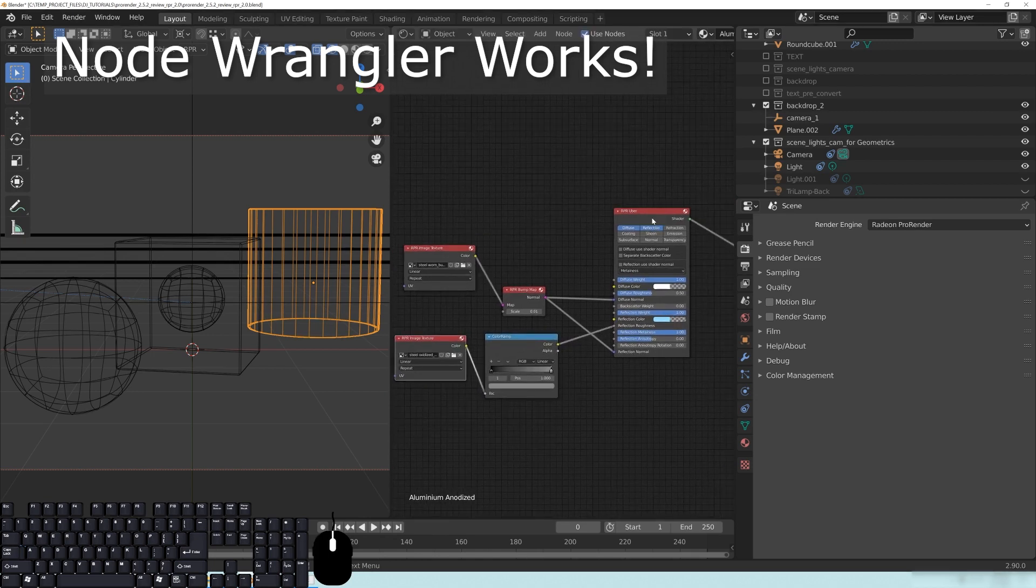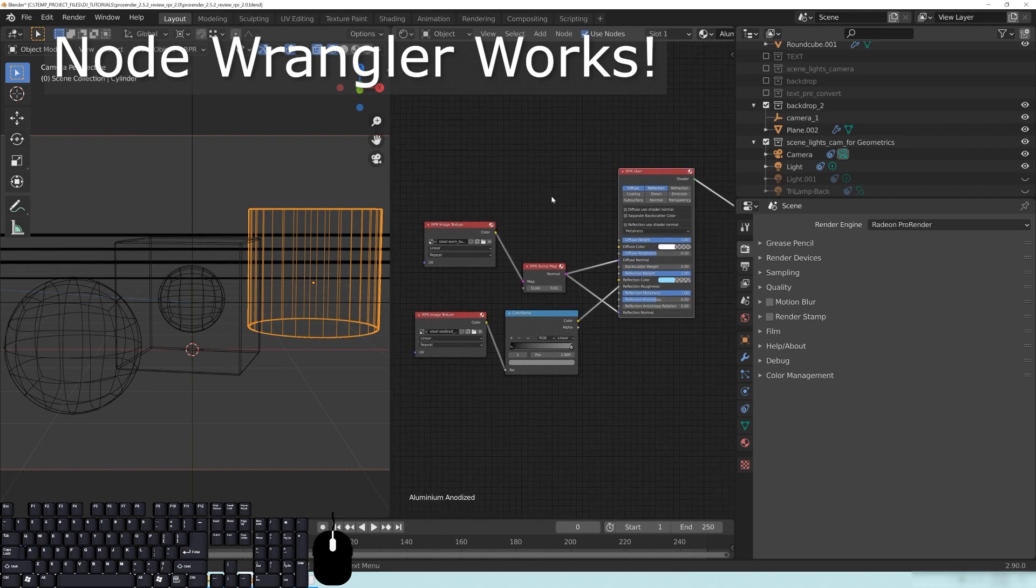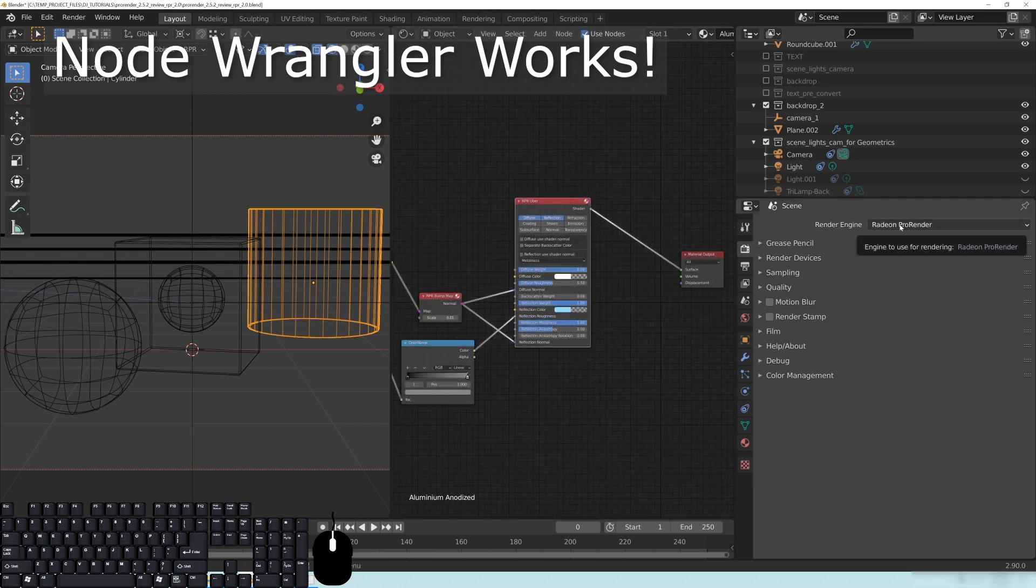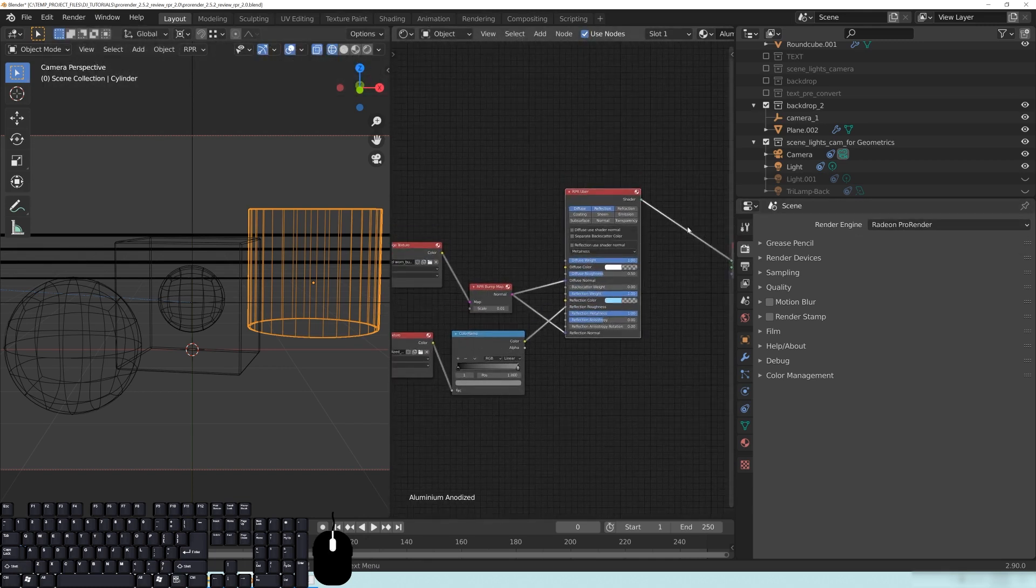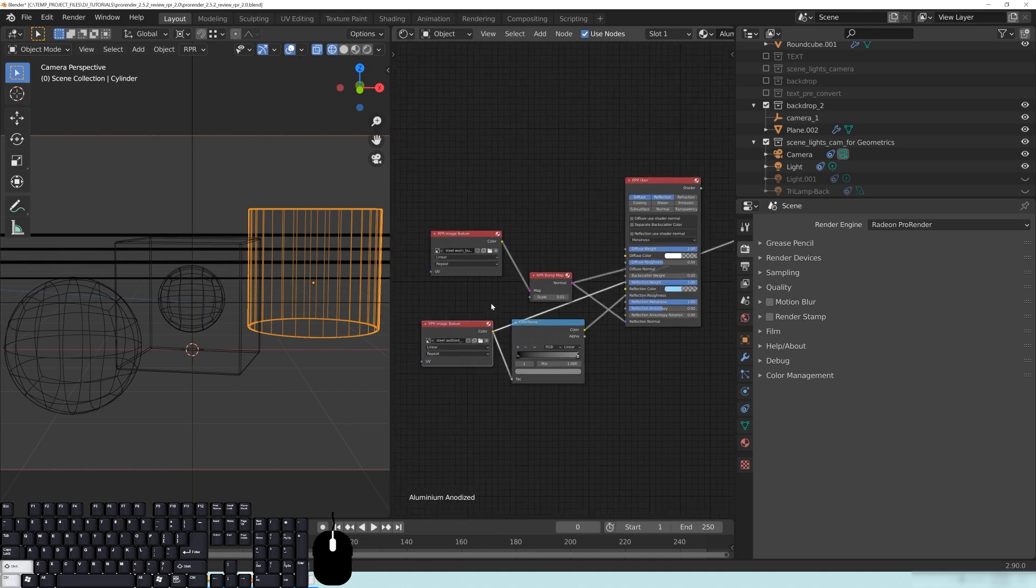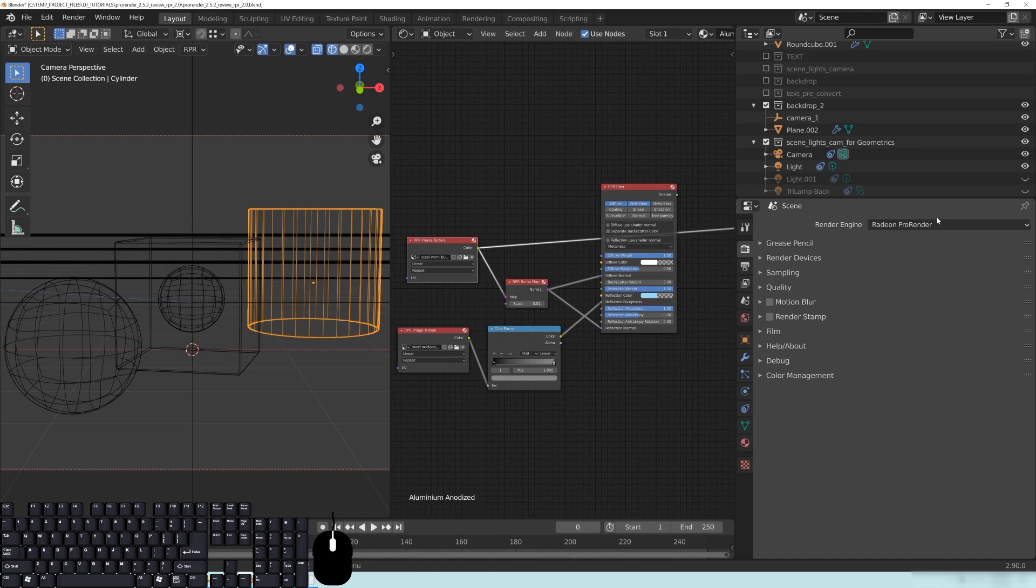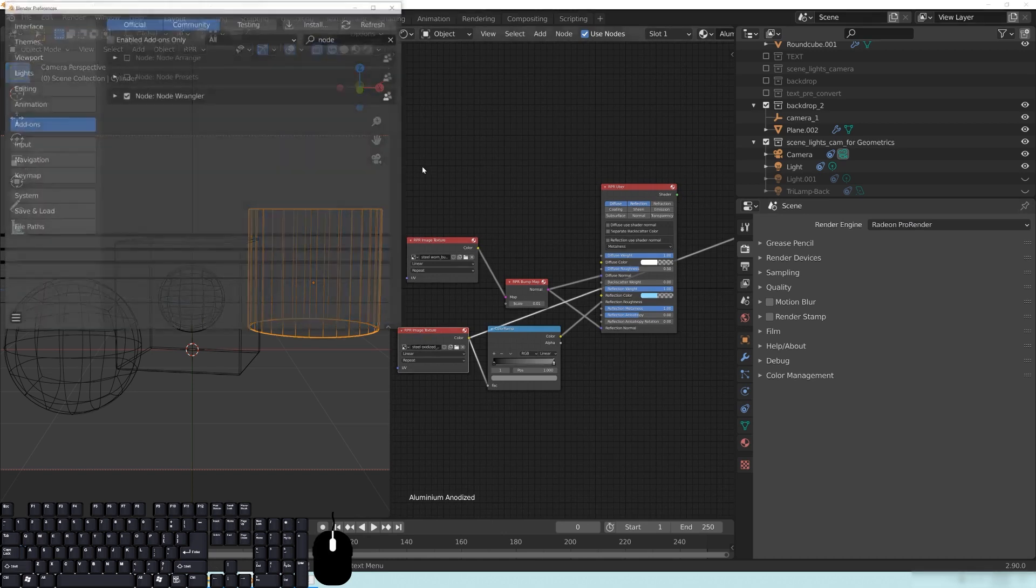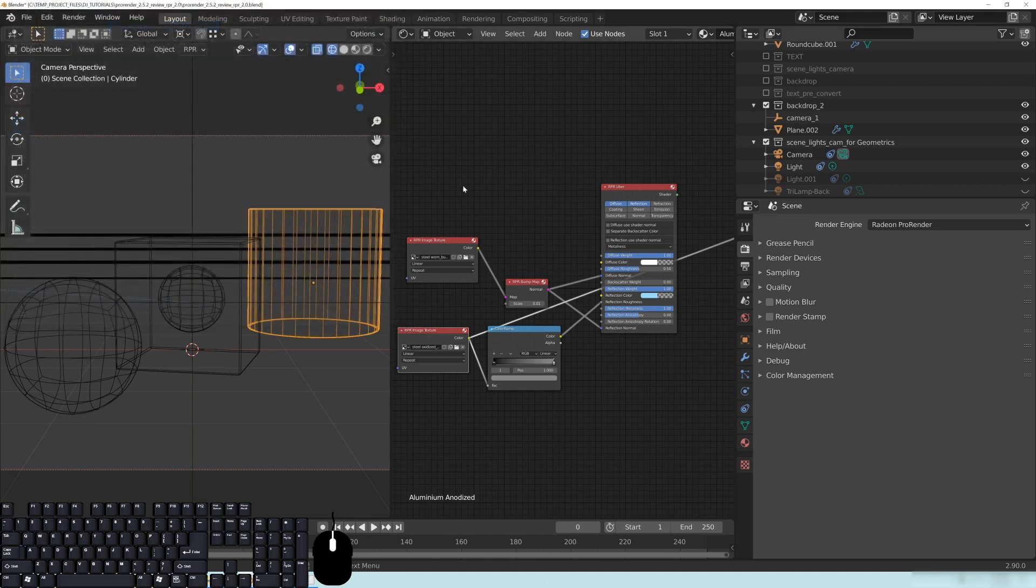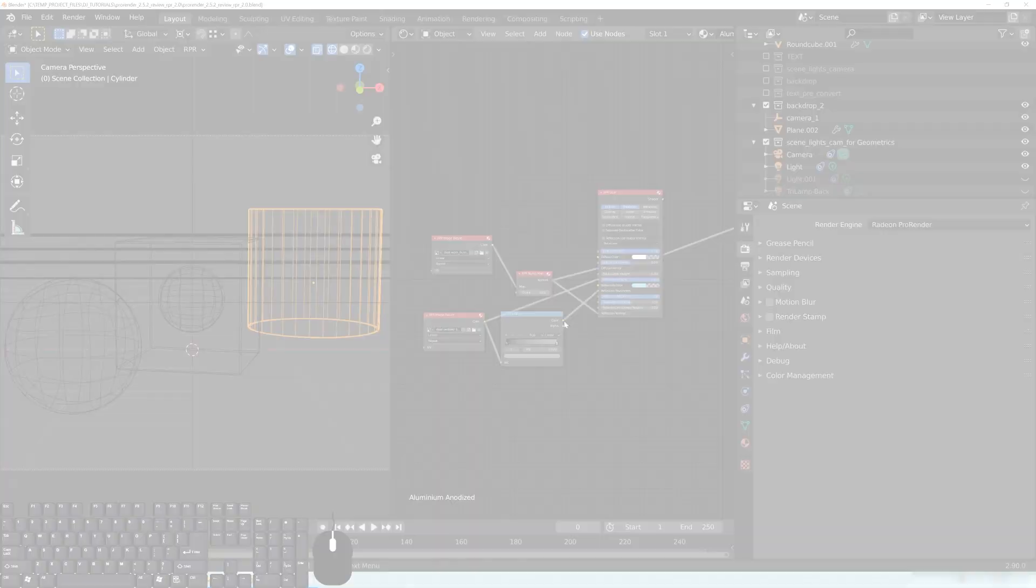One thing I want to talk about really quick is NodeWrangler using the new Radeon ProRender. I do not know if this is something that I screwed up, or maybe it just all of a sudden started working, but it appears that NodeWrangler is working just fine. So you may have heard in a previous video that I said it doesn't work. It does now. I don't know why. I don't know why it wasn't before. Again, it might be just me or something else. So once you switch over to Radeon ProRender, if it looks like the NodeWrangler isn't working, go up to Edit Preferences, and just make sure that NodeWrangler is checked on, and you should be able to use it just fine.